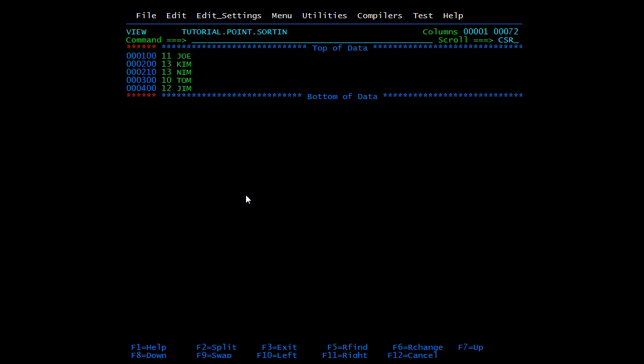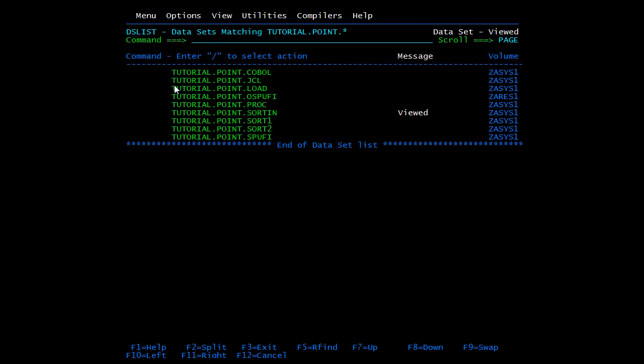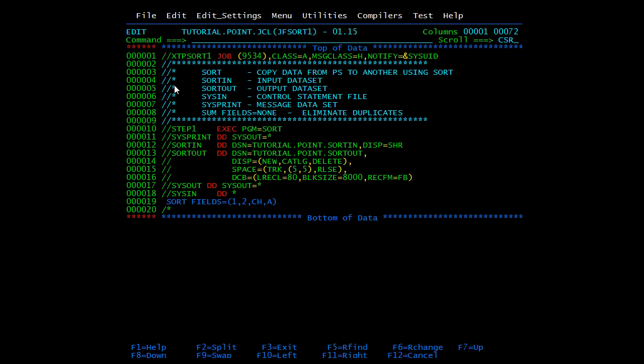Then put them in ascending order. Here you can see first two characters are 11, 13, 13, 10 and 12. So when the sort utility works it will put them in ascending order. We'll give it a try. We'll submit this JCL and check the output in the SORTOUT file.